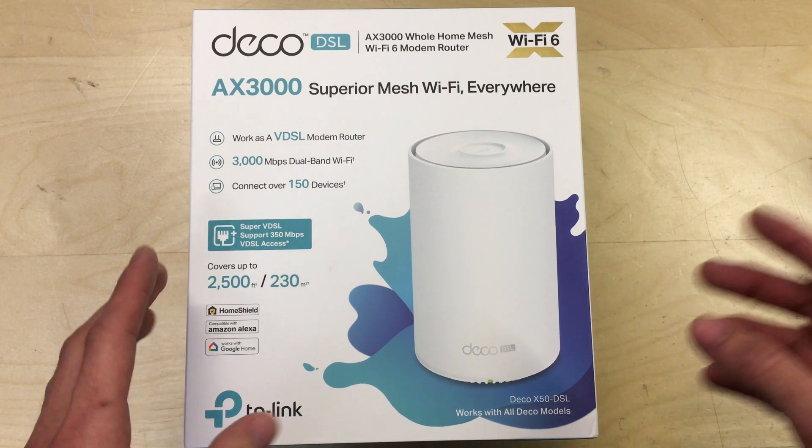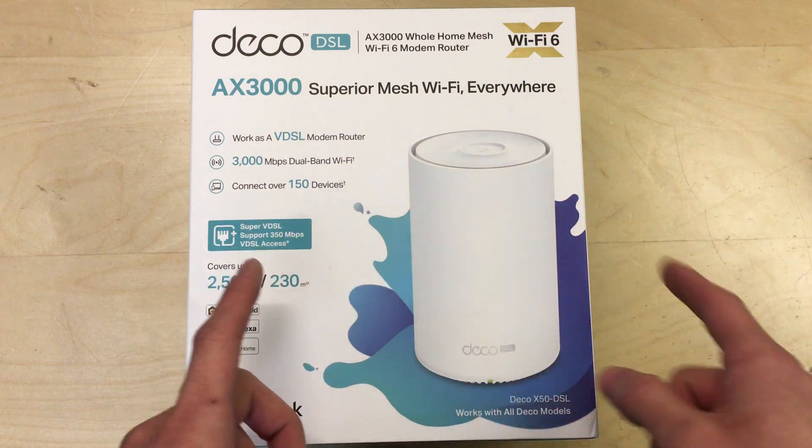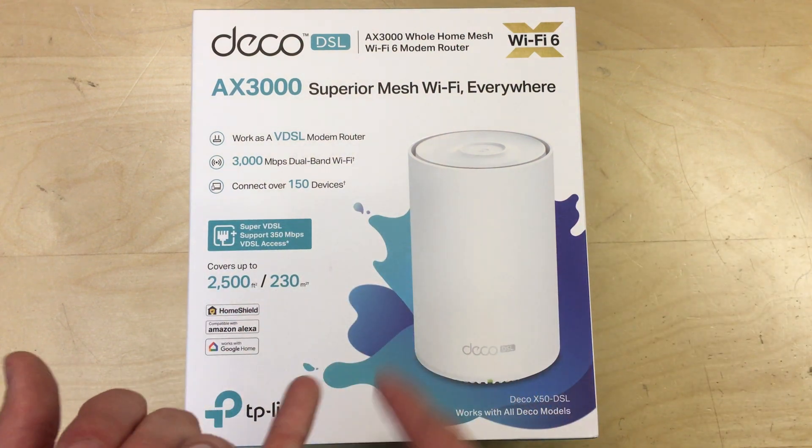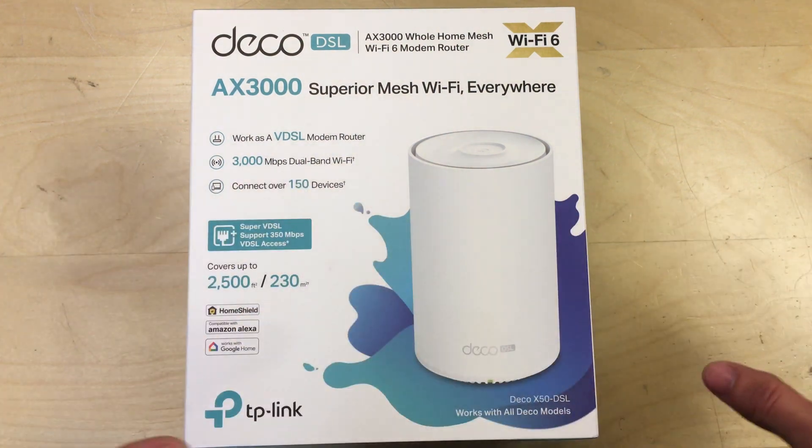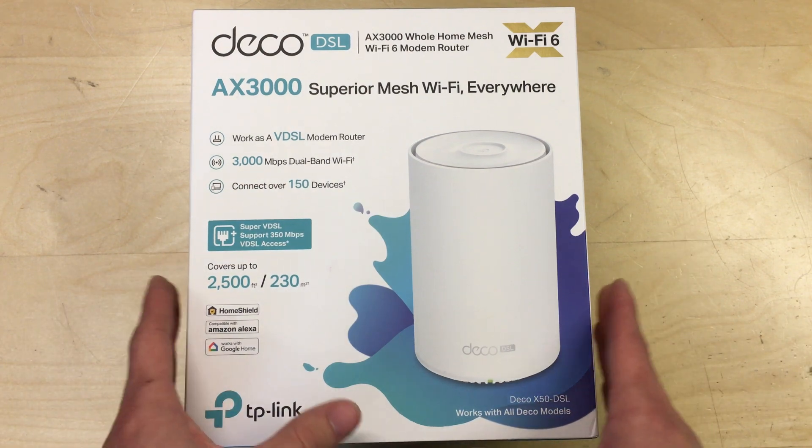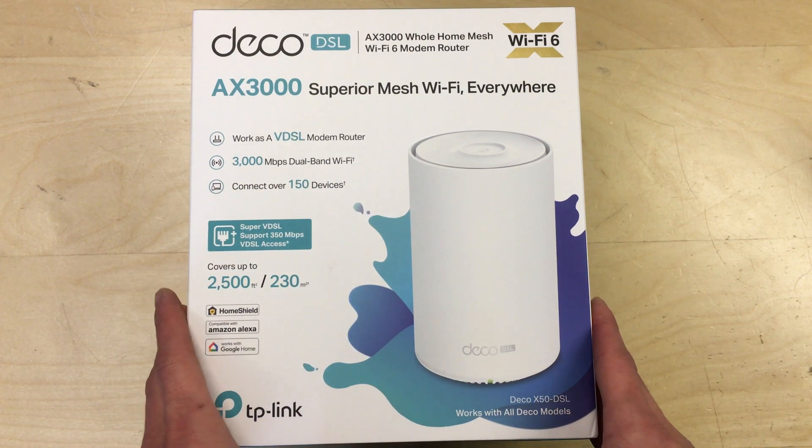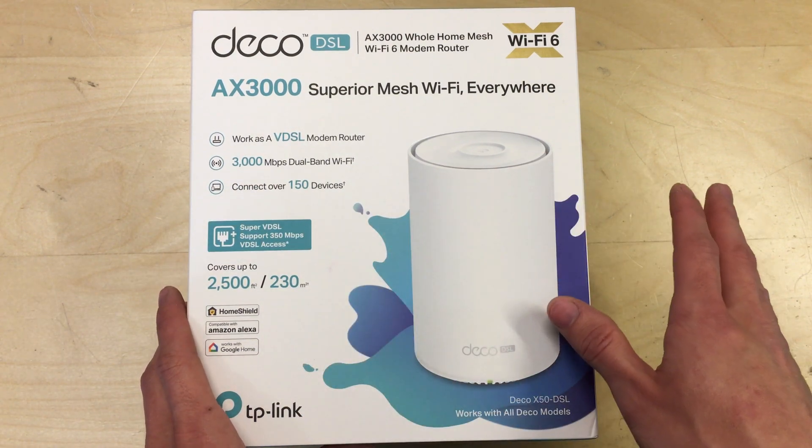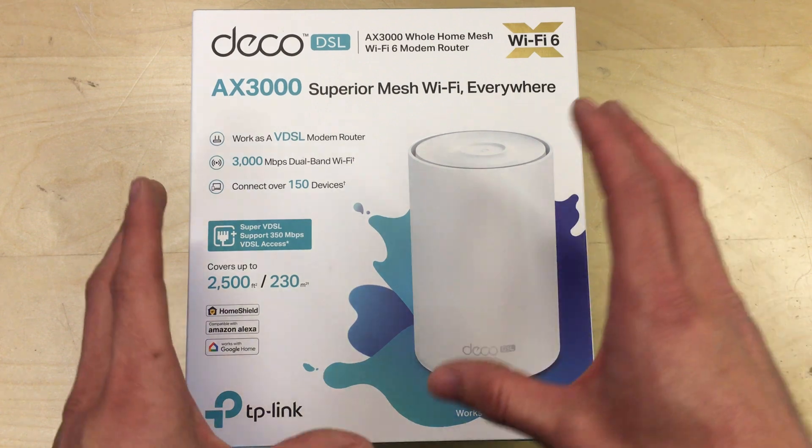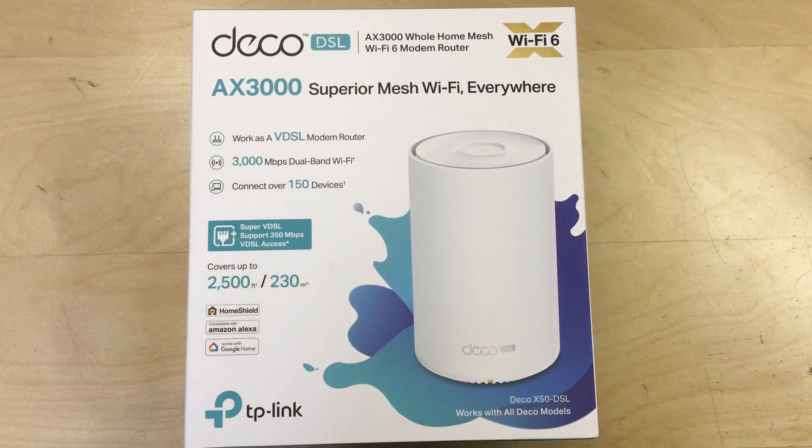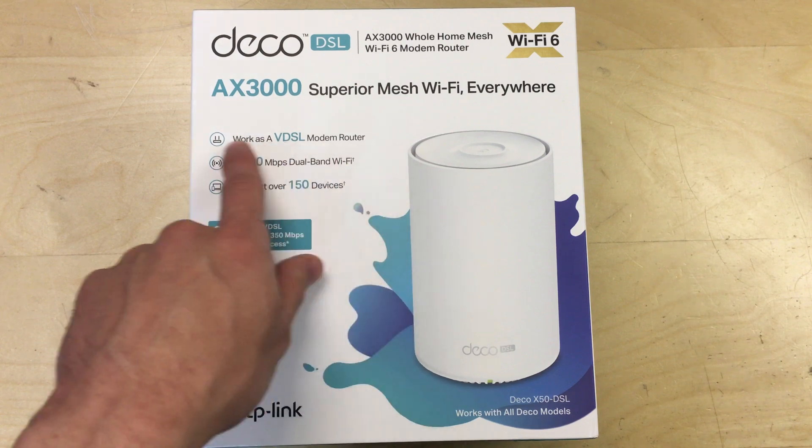So we have fiber to the cabinet and then it comes over the telephone line through providers like BT, Sky, Talk Talk, etc. This should work with pretty much all of those providers and you can completely remove the ISP provided router and just use this instead. There's versions of this without the VDSL modem in them that's just a router as well.